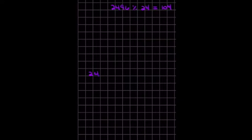2, 4, 9, 6 divided by 24, which we know will equal 104. So first, 24 goes into 2, 4, 9, 6.